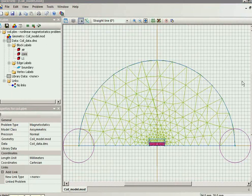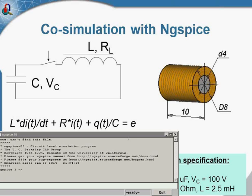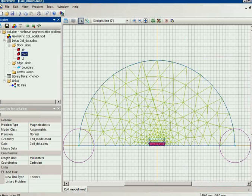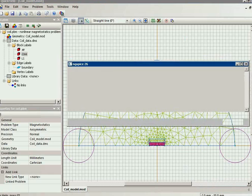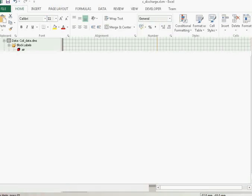And the circuit simulation part will be performed by the NGSpice circuit simulator. Here you can see the NGSpice simulator. And the circuit simulator is governed by the Excel.